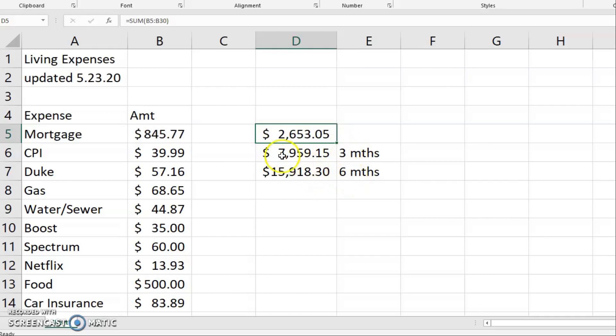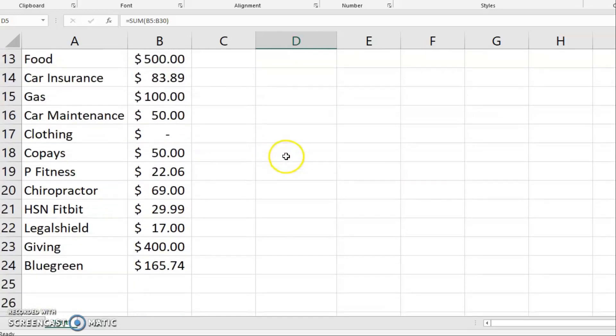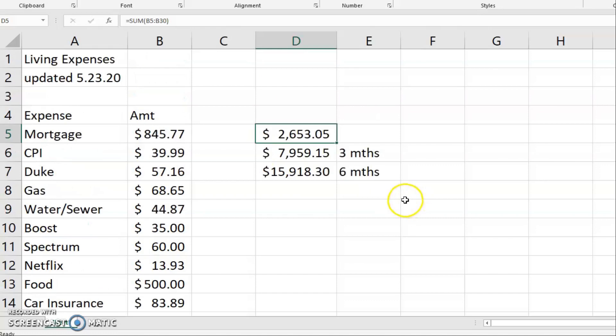So there you go. Again, you can come back in here and make any changes whatsoever. And this recalculates for you. If you're using pen and paper, hey, grab that whiteout, make your adjustments. It's perfectly fine.